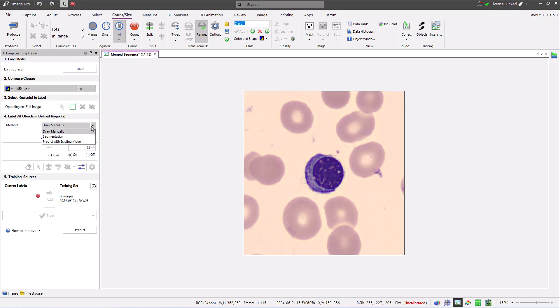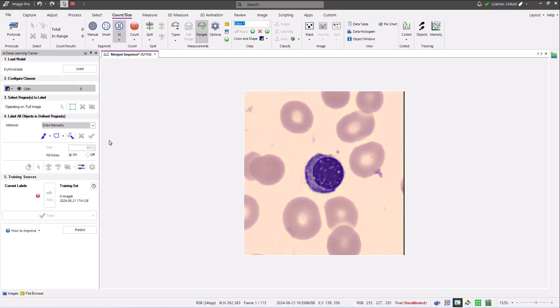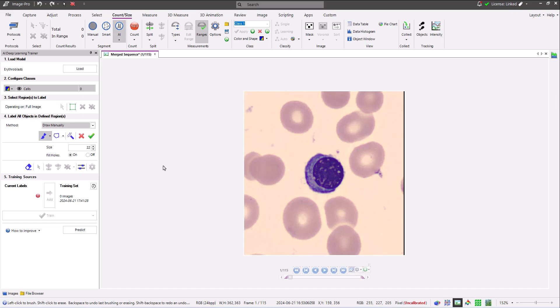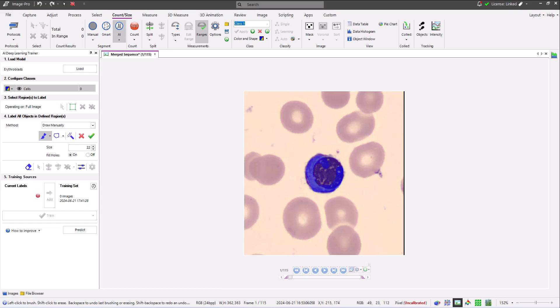There are three methods you can use to add training objects: draw manually, segmentation, and predict with existing. I'll start with draw manually. You can select any of the labeling tools available in the training panel, of which my favorite is the brush tool, and draw the shape that corresponds to the object of interest. With fill hole selected, I just need to draw the outline before clicking the validate button or clicking the return key.